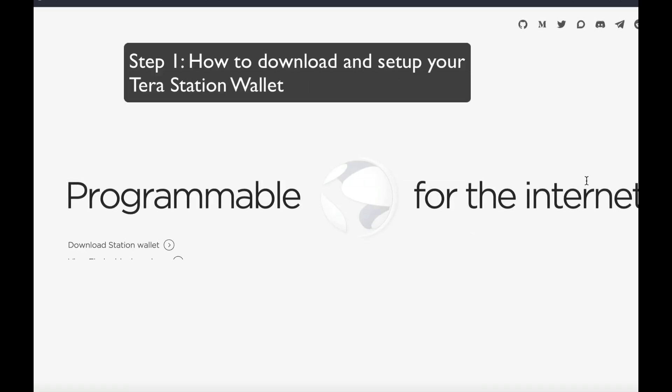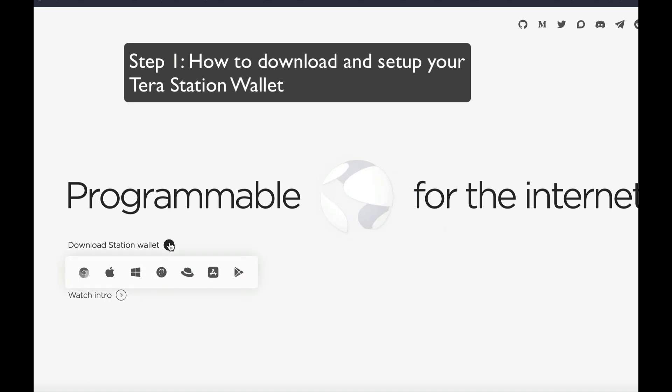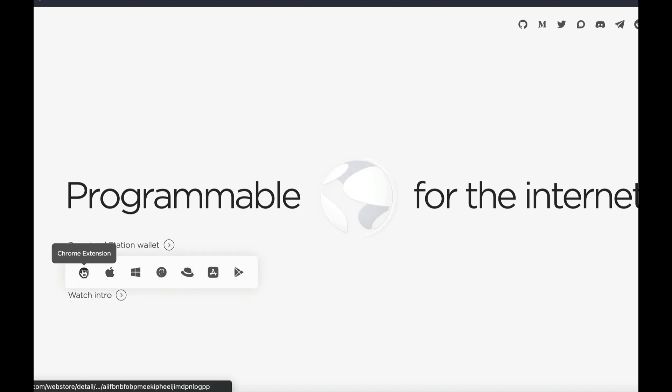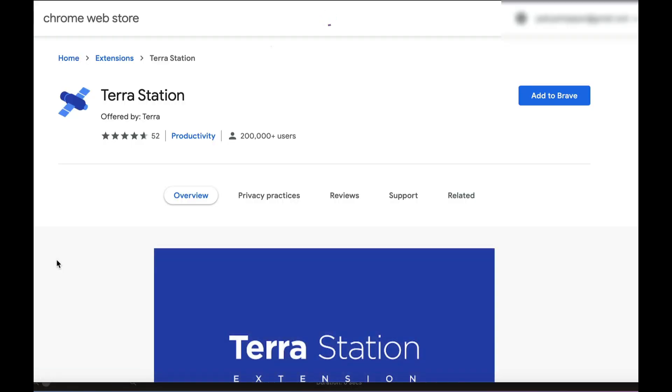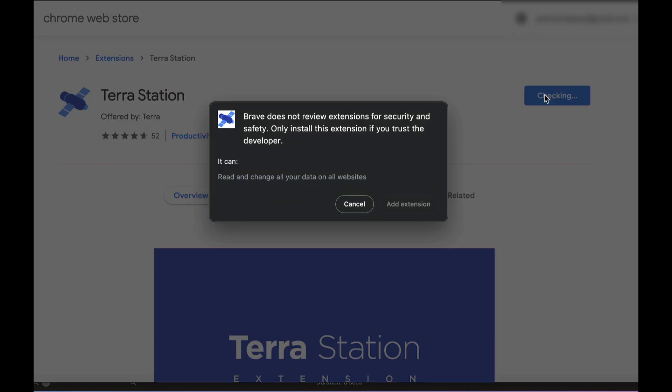So let's go on over to their website, link in the description, and click on Download Station Wallet. I'm going to download the Chrome extension, and I will add that to my Brave browser.